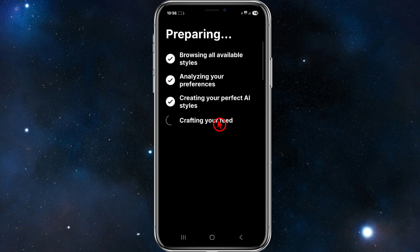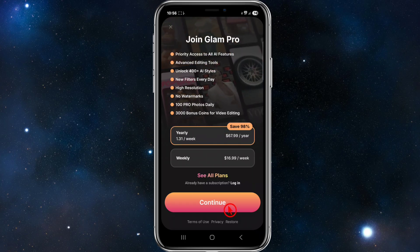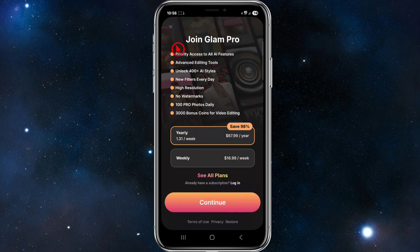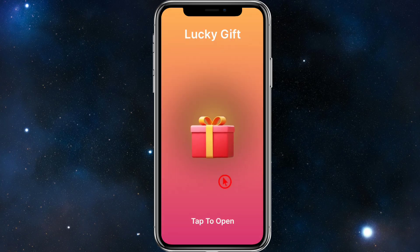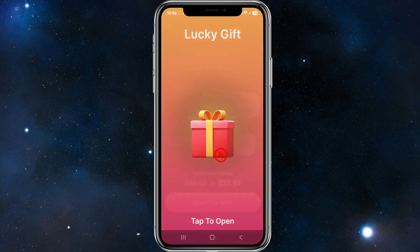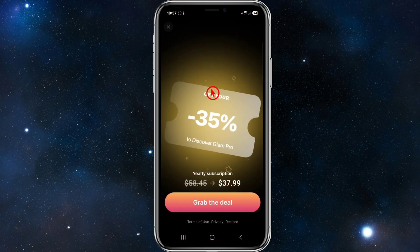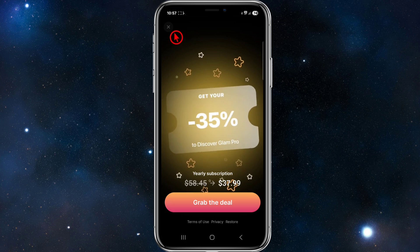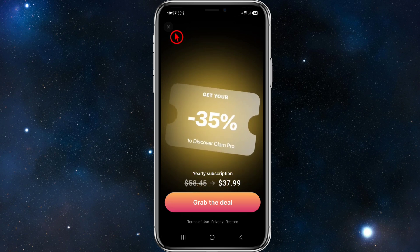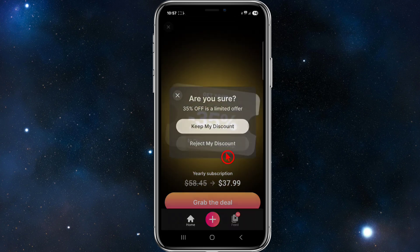From here it's going to prepare and personalize your experience with the application. It'll say 'Join Glam Pro' — if you want to do that you can, but you can use the free version. Once you've signed up, you'll get a lucky gift you can open, which will be a special promotion. Just click the little X on the top left to use the free version.